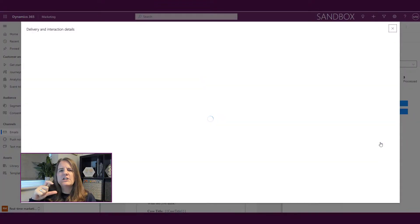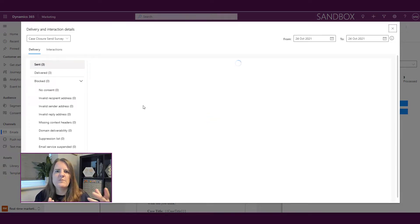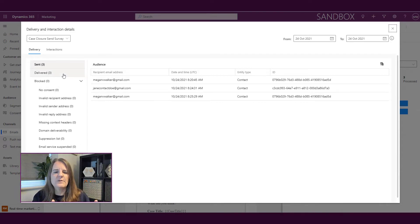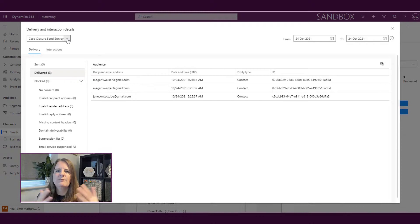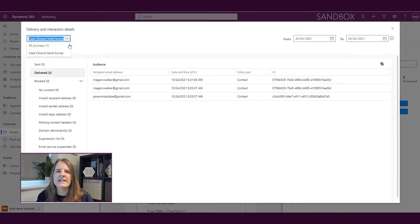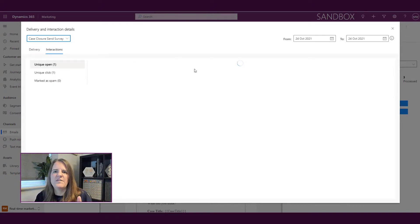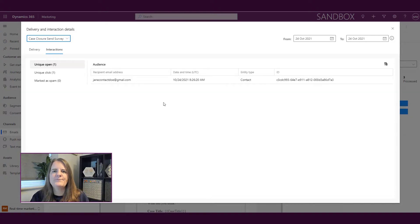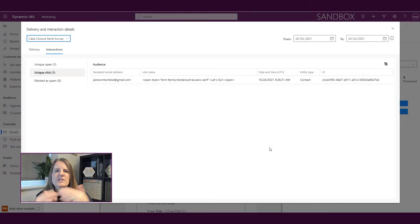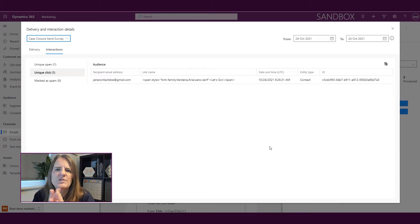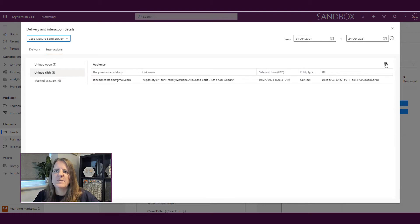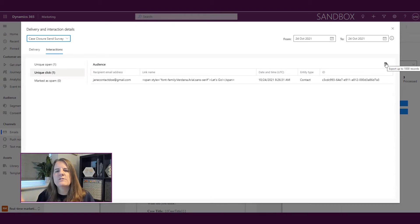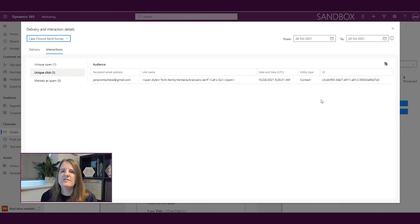Then we can click and look at delivery and interaction details. You should be familiar with this from outbound marketing, where we can see how many have been sent, delivered, any blocks, bounces, and that kind of thing. We can look for all journeys or just a specific journey. We can see interactions like unique opens, clicks, and if anyone's marked as spam. We can also use a date range and export up to a thousand records if needed.